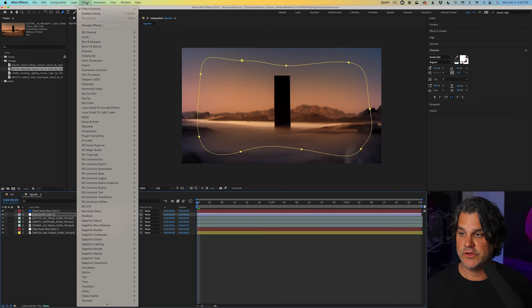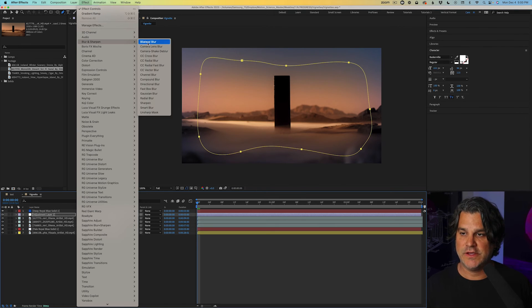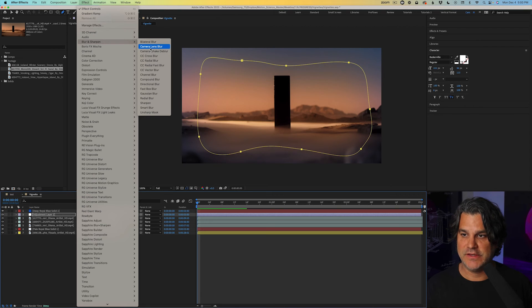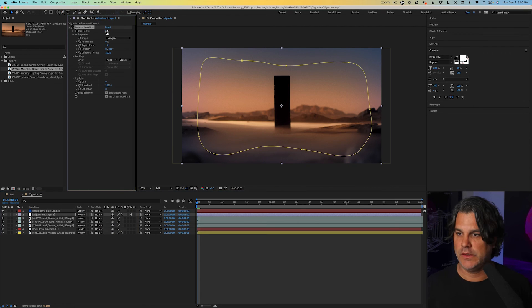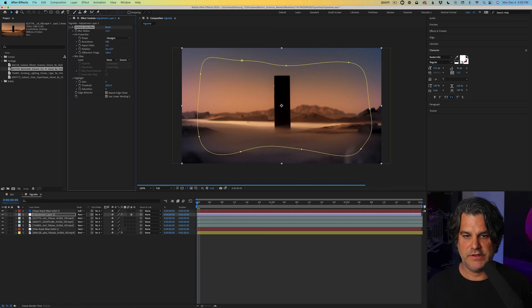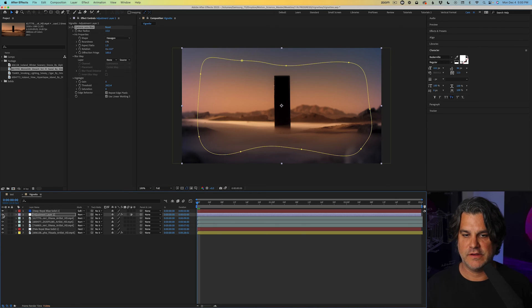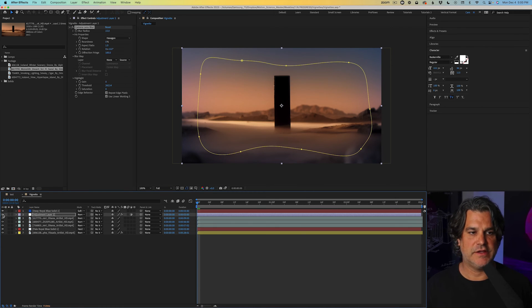And to that adjustment layer, we're going to go to effect and you can use any blur here. I like to use the camera lens blur personally, and we'll crank this up to about 15. And you can see now we've got these really soft edges.